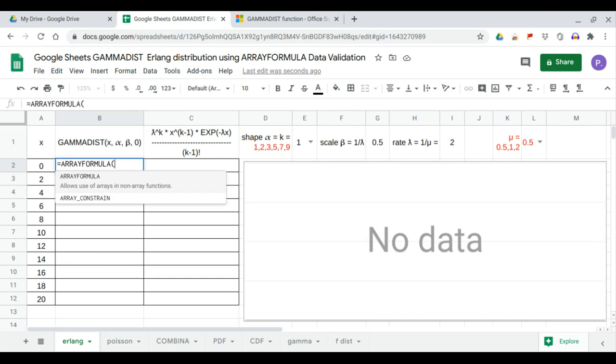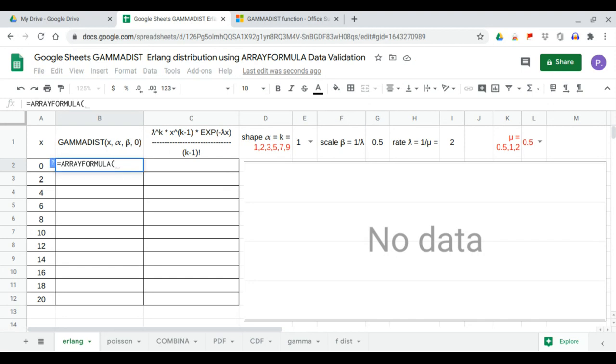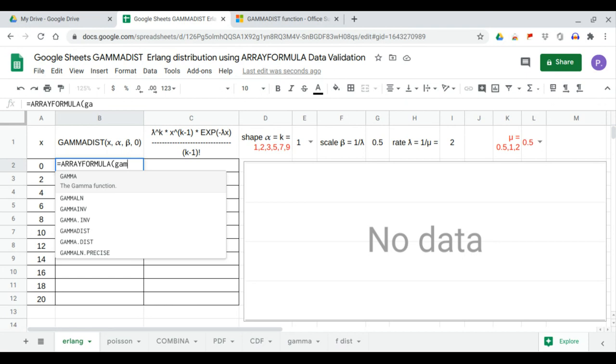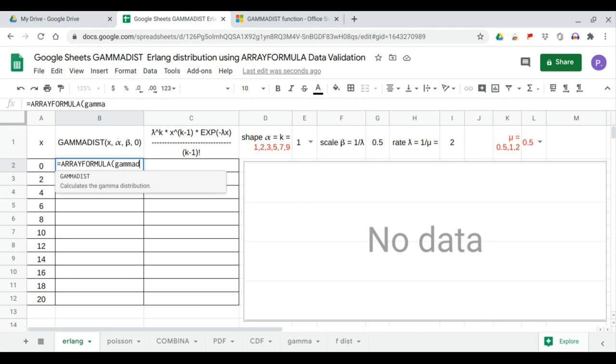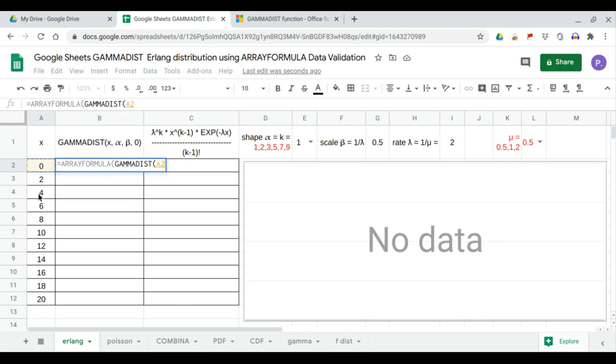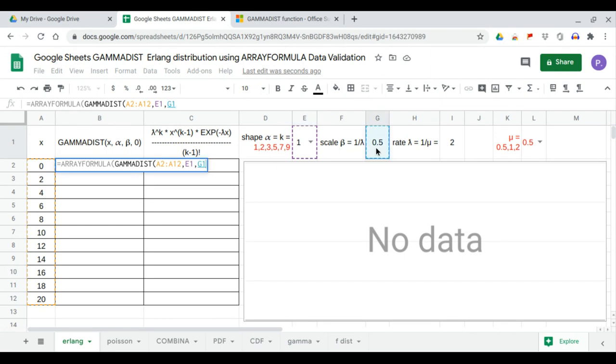Here is our formula: gamma dist of the x values, our alpha which is also k, and beta which is actually the reciprocal of mu. We choose 0 because this is probability density function.